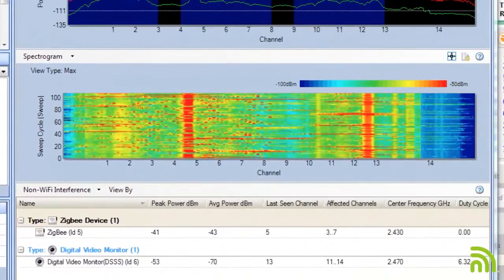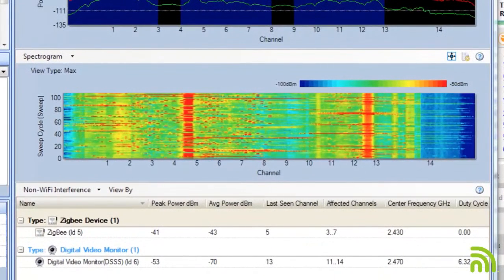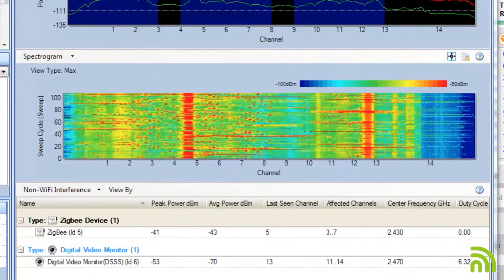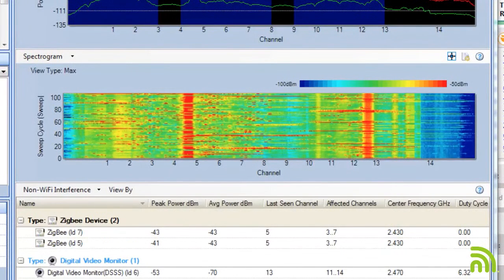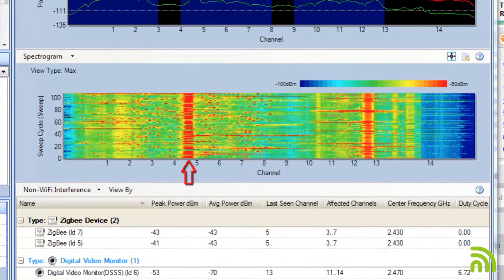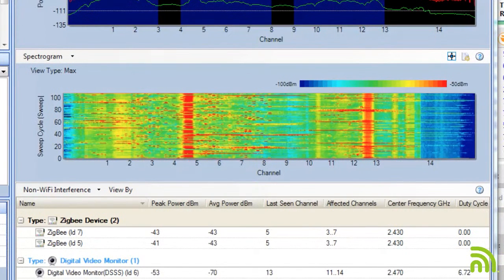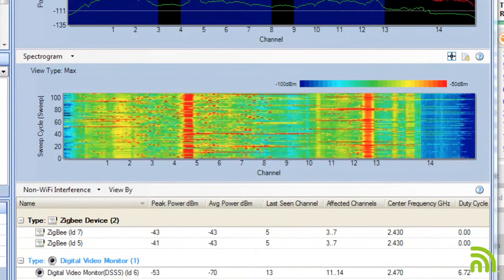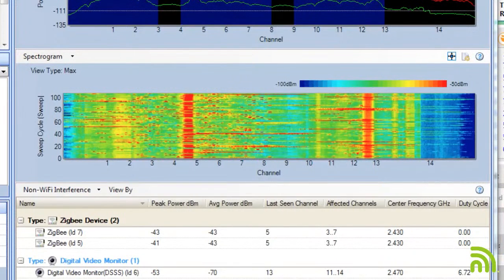If I look at my spectrogram, I can already start to guess where those devices are. I can see a high energy band sitting right between channels 4 and 5. I can see another high energy band sitting right between channels 12 and 13.